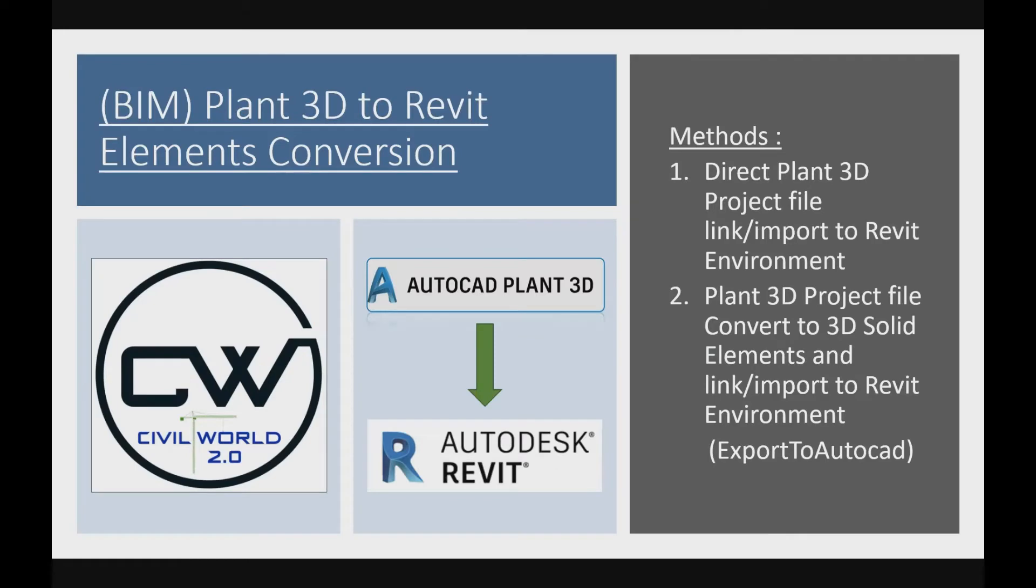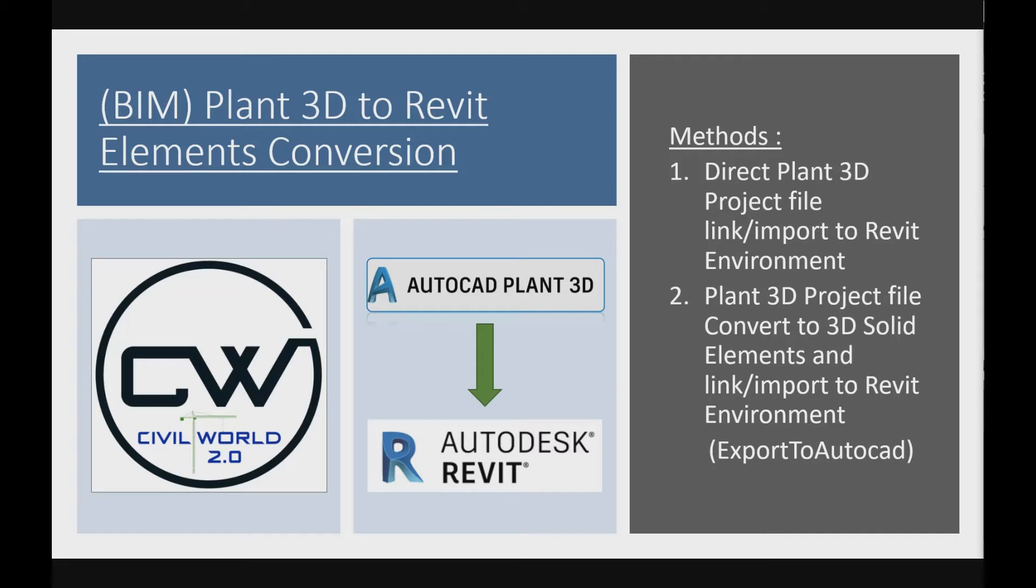Hi there, how's it going everybody? In this video we will be learning about how to work Plant 3D to Revit file conversion. Let's get started. We have two conversion methods: first is the direct Plant 3D file directly import or link to Revit environment. Second one is direct Plant 3D file converted to 3D solid elements and link or import to Revit environment via export to AutoCAD command.